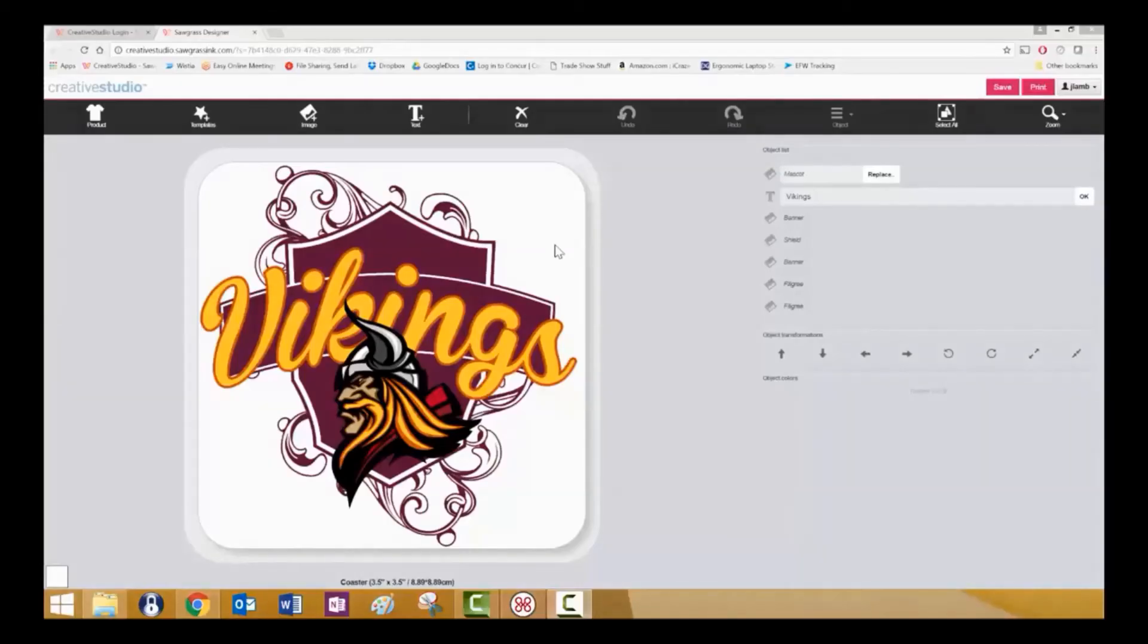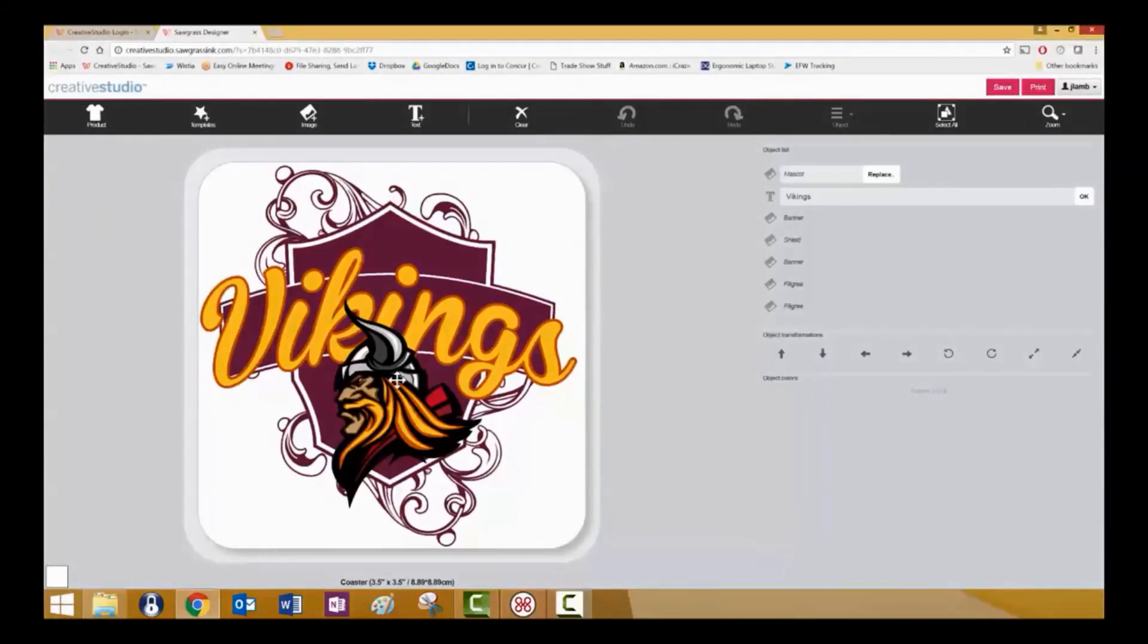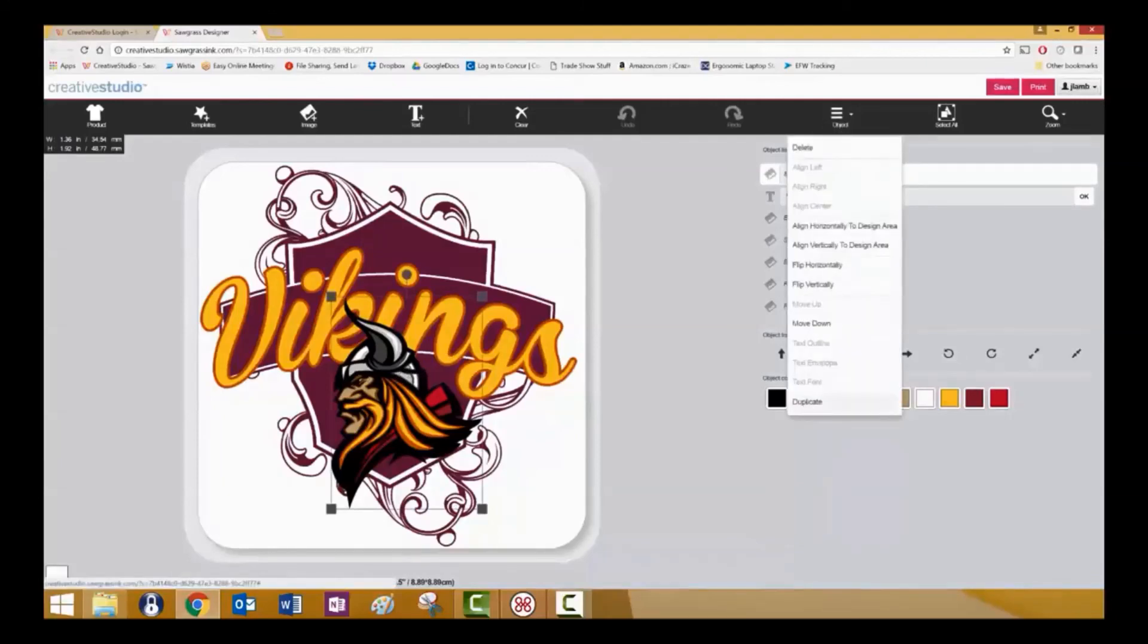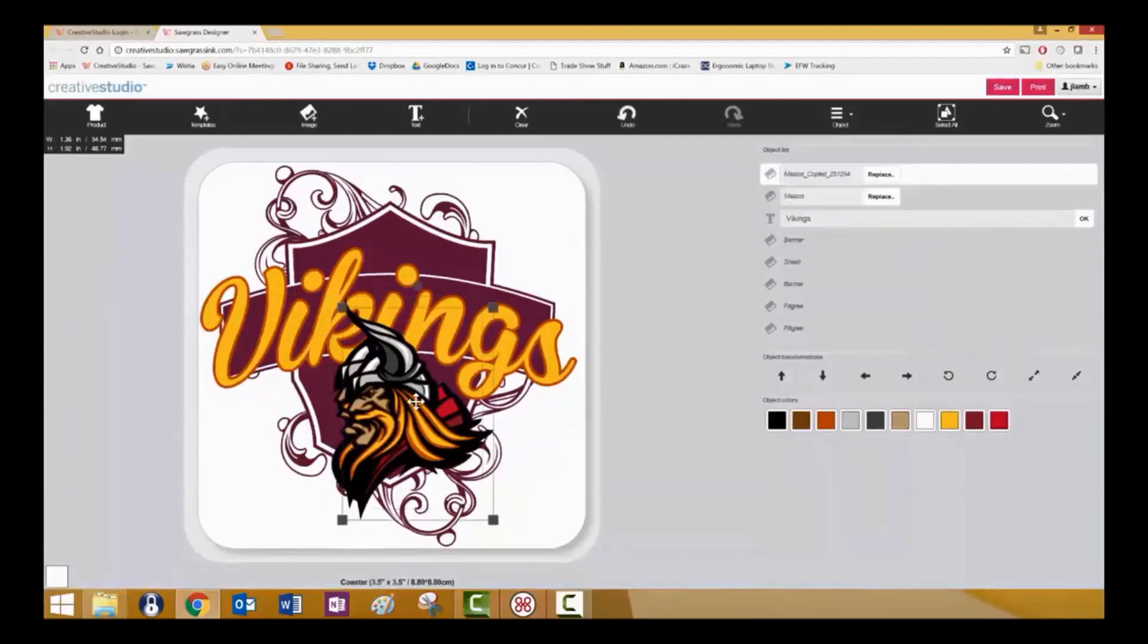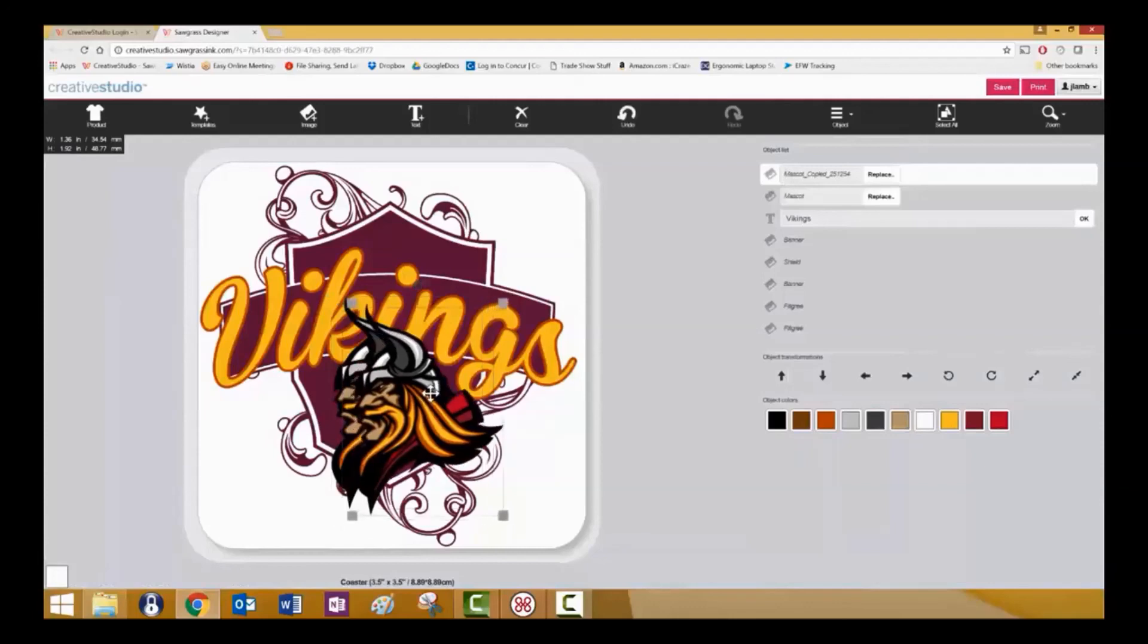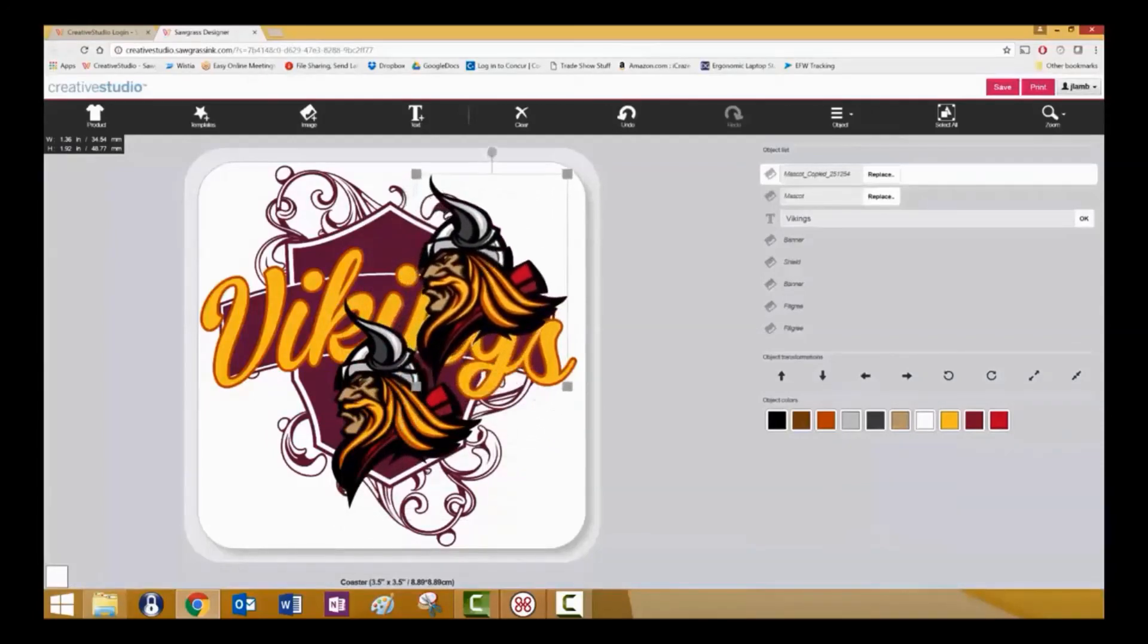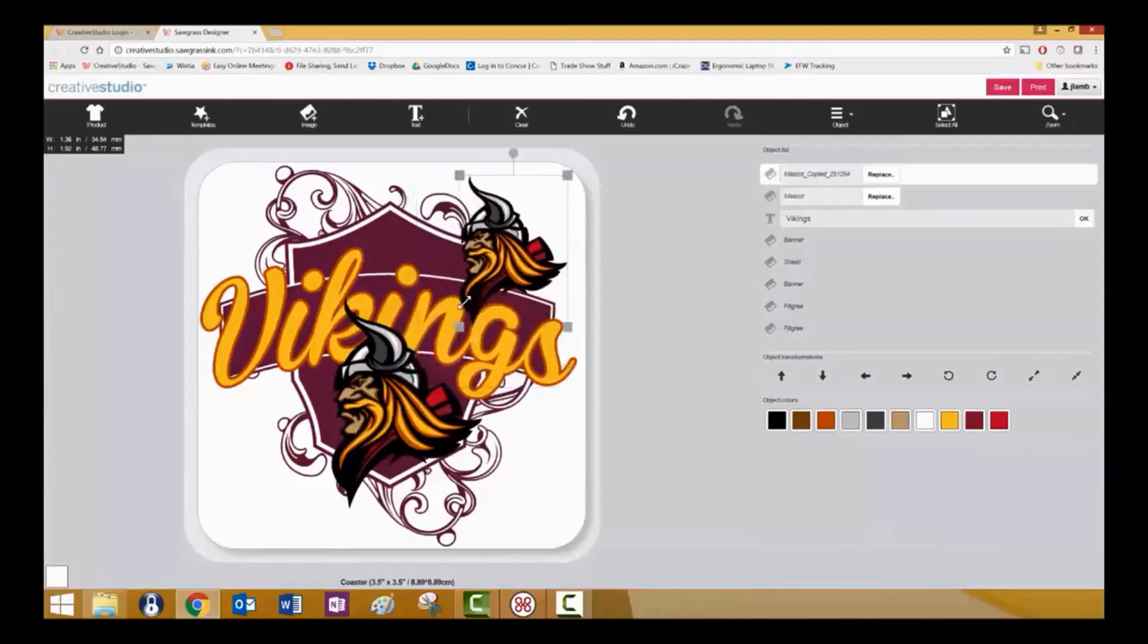You can copy and paste any object by using the duplicate function. Select the object that you wish to copy and paste, click object, click duplicate, and you will see that that object has now been duplicated. And then simply click and slide to the new location.